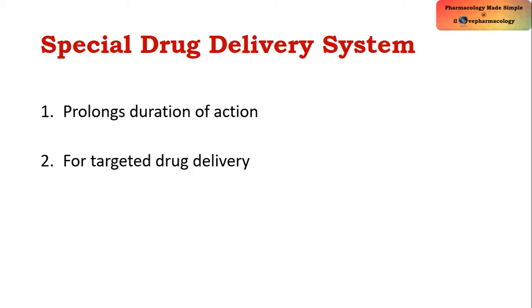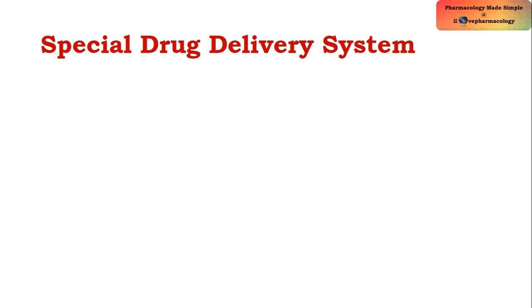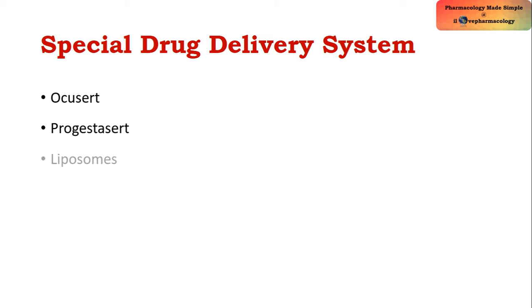Coming to the examples, we have Ocusert, Progestasert, liposomes, monoclonal antibodies, drug eluting stents or drug eluting coronary stents, and computerized miniature pumps.